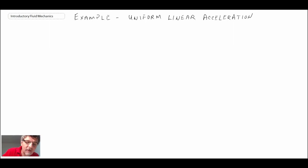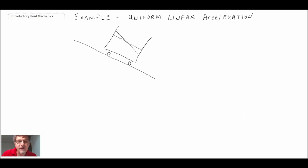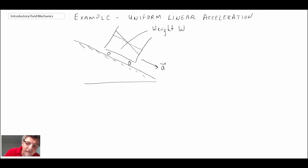The problem we're looking at involves a container with fluid in it that happens to be on an incline, with wheels underneath the container. The container starts with some fluid configuration, but then it begins to slide or roll down a hill under the effects of gravity at some acceleration a. We're told the fluid has weight W, the incline is at angle phi, and the wheels are frictionless.